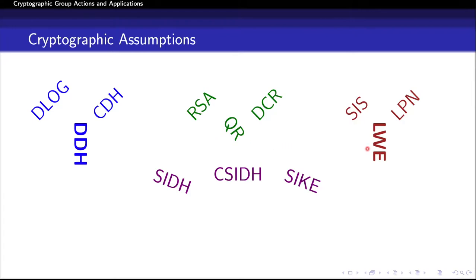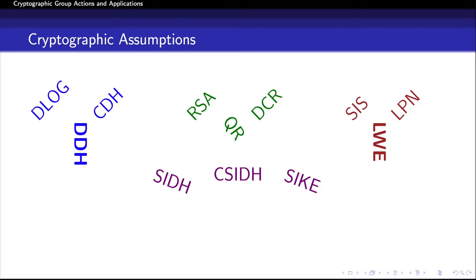On the right, we see code-based or lattice-based assumptions, such as learning with errors or LWE, which implies powerful cryptographic applications such as leveled fully homomorphic encryption. A relatively recent yet important family of assumptions are isogeny-based assumptions, which have been used to construct candidate post-quantum cryptosystems with some desirable features such as relatively small key sizes.